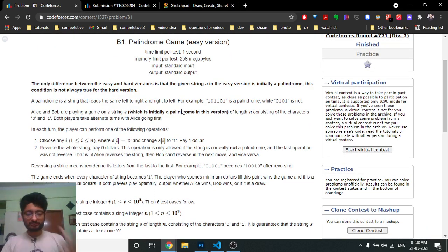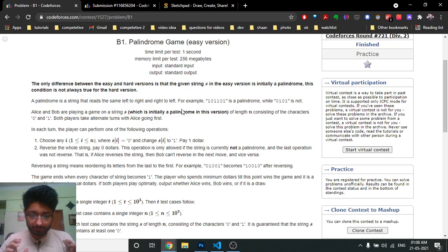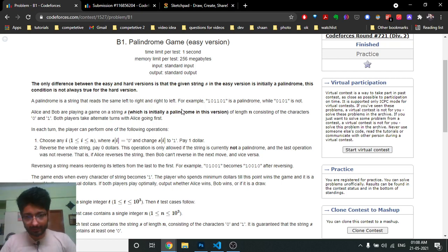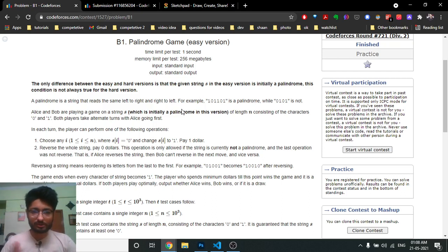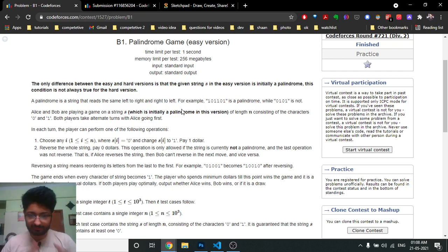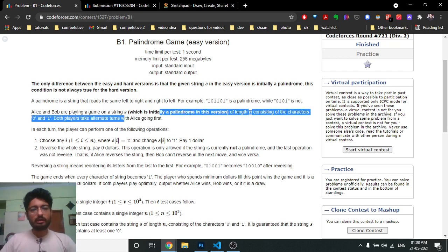We're going to first understand what the problem statement is asking. Alice and Bob are playing a game in which you are given some initial string S, and that string is a binary string, which means it consists of only zeros and ones. In each turn, Alice takes the first go.